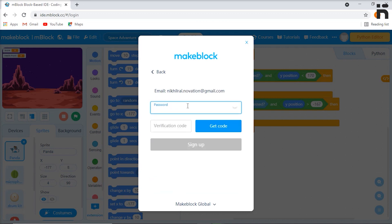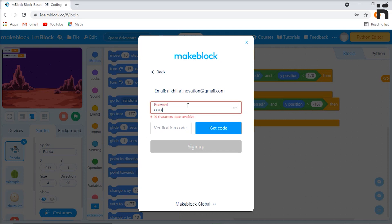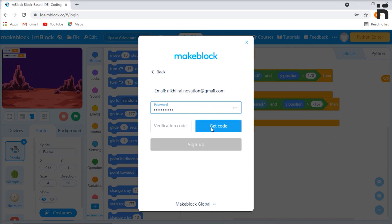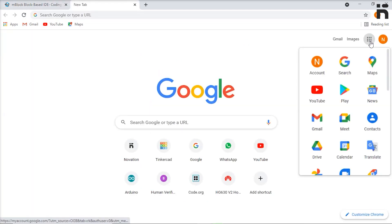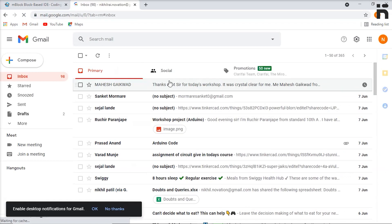Now enter the password of your choice. After this, click on 'Get Code'. This will send a verification code to your email address.